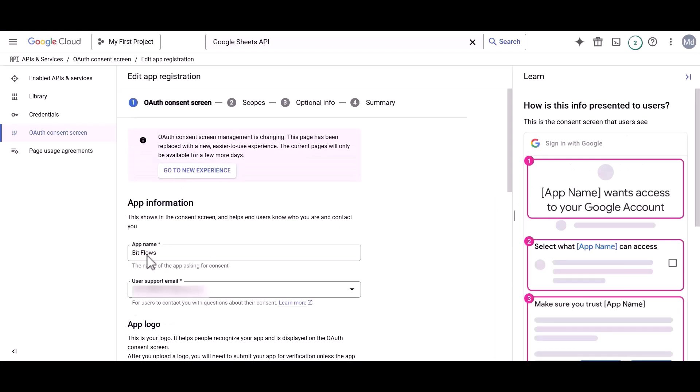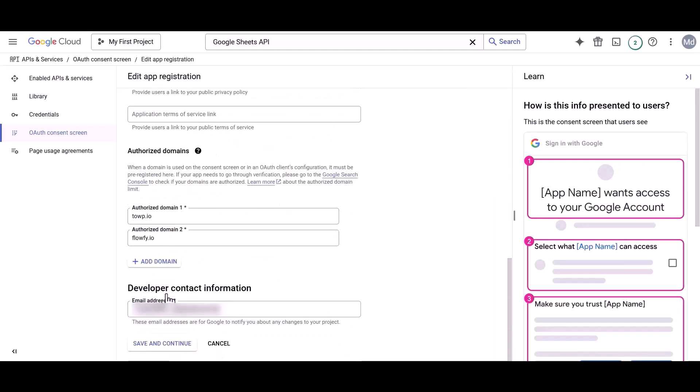Here, input your app name. Provide your support email and developer contact information. Then click on the Save and Continue button.